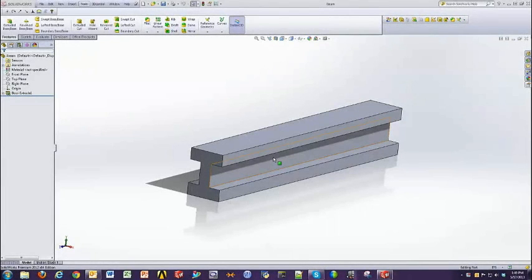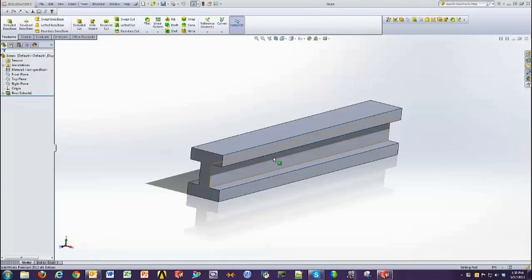Good morning, good afternoon, and good evening to all. My name is Manoj. I'm with Phoenix Analysis and Design Technologies. Today we're going to be talking about how to import a SOLIDWORKS model into ANSYS Workbench.